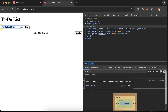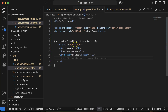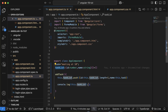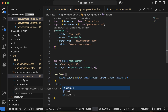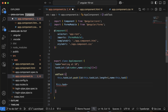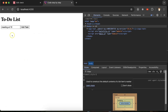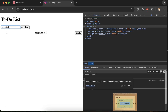When a new task is added, the input field should clear. Remove the console log and after pushing the task, set 'this.task' to an empty string. Now after adding 'take bath at 7 or 8', the input auto-clears.